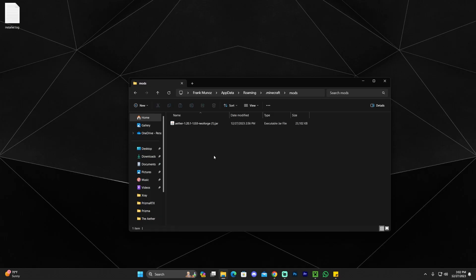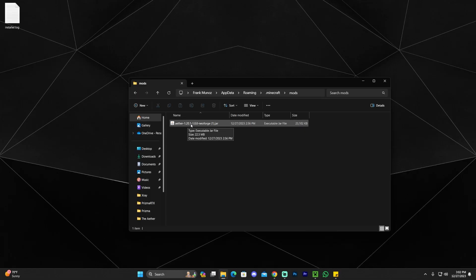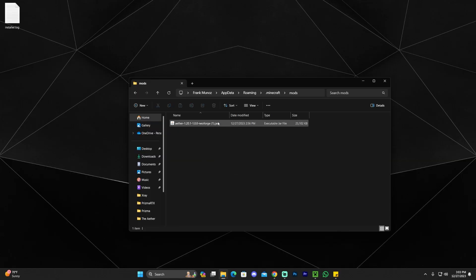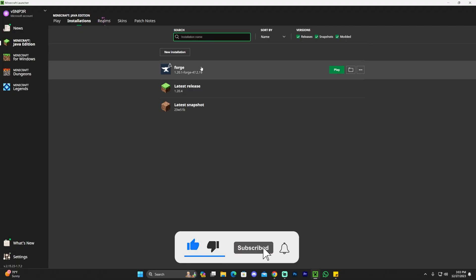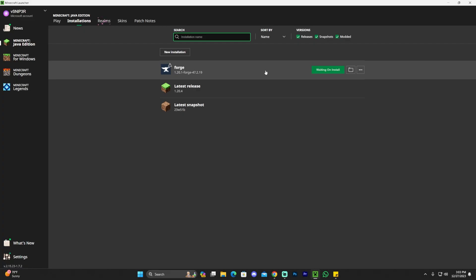If you have any other mods in this folder, make sure they match your Forge instance. For example, if you have Optifine 1.20.4 but you're running the Aether 1.20.1 mod, your game will likely crash — every mod in this folder has to match the instance version you're going to launch. In our case we only have one mod, so we're good. Close the folder and launch your Forge 1.20.1 instance — or whatever instance you have when watching this video.